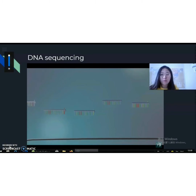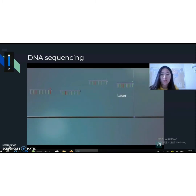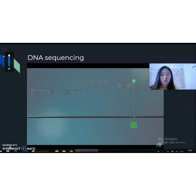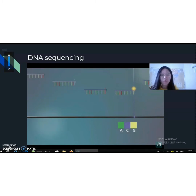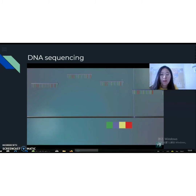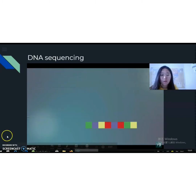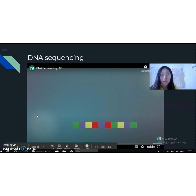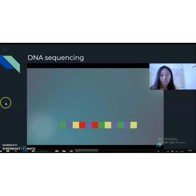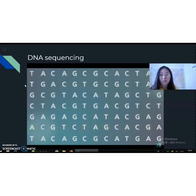As the DNA fragments come to the end of the capillary, we see a laser. This laser makes the terminator bases light up. Each terminator base is labeled with a different color — green for A, blue for C, yellow for G, and red for T. The shortest DNA fragment will be read first, and the longest will be read last. The sequencing machine records the color of the terminator bases as a series of colored blocks, and each color represents the color-labeled terminator base. By converting the colors into letters, we get the sequence of our piece of DNA.